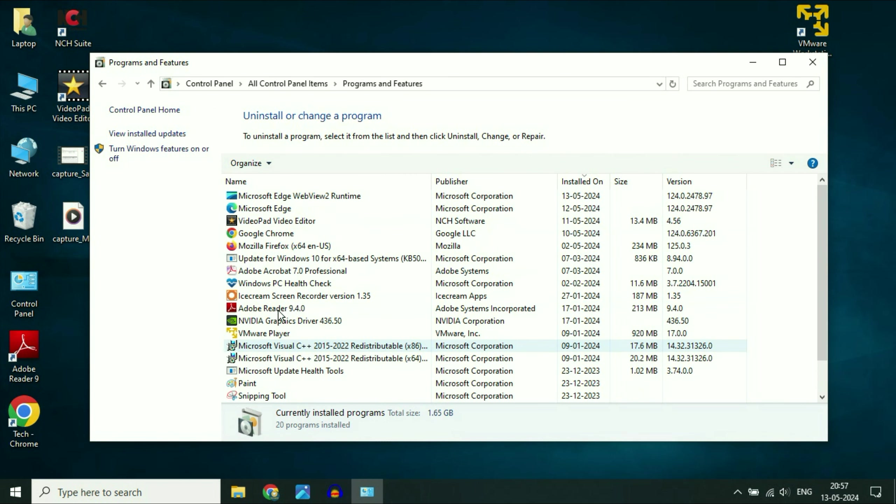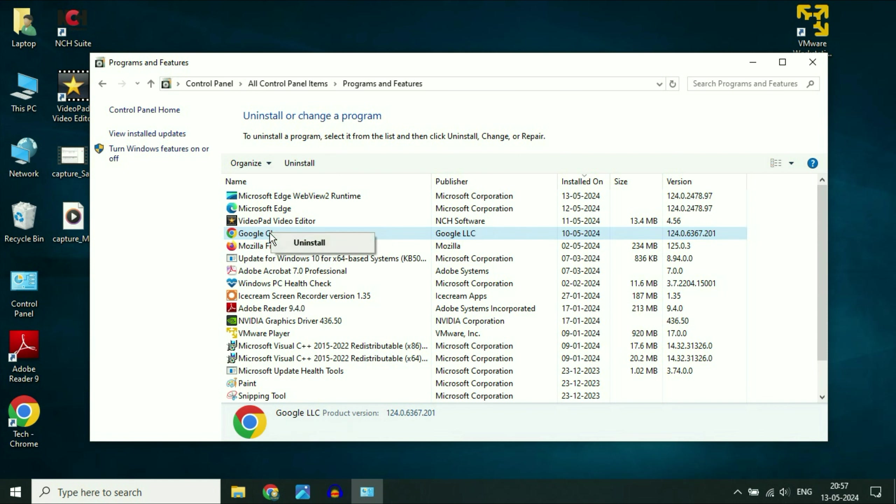These are the softwares I have in my system. If you recently installed any kind of application, game or software and after that you are getting this kind of blue screen error, uninstall that software immediately by simply right clicking on it. Then click on uninstall. This will uninstall your software completely from your system.